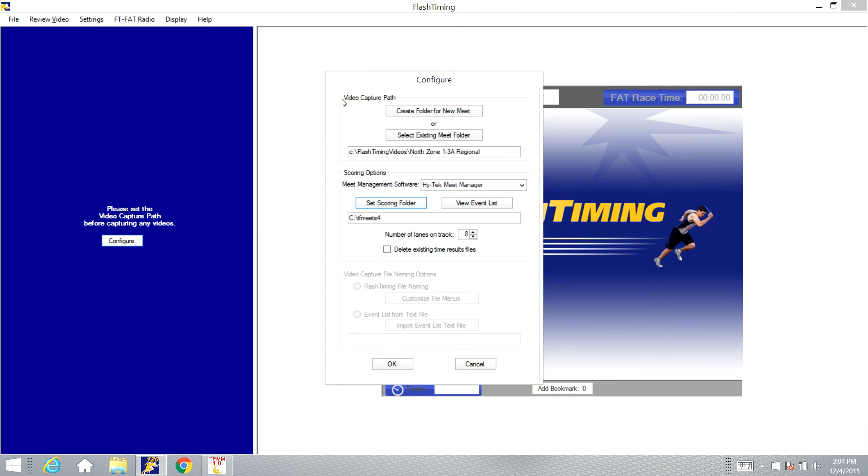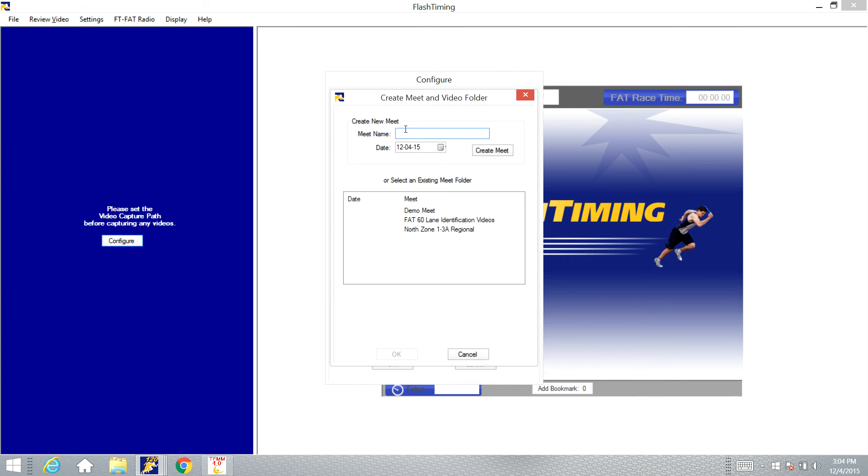The first thing we need to do is set a video capture path. You can click the button up here when you're starting a new Meet to create a new Meet. And you would just type the name of the Meet in this box, select the date, and click Create Meet, and it will create a file for that Meet.